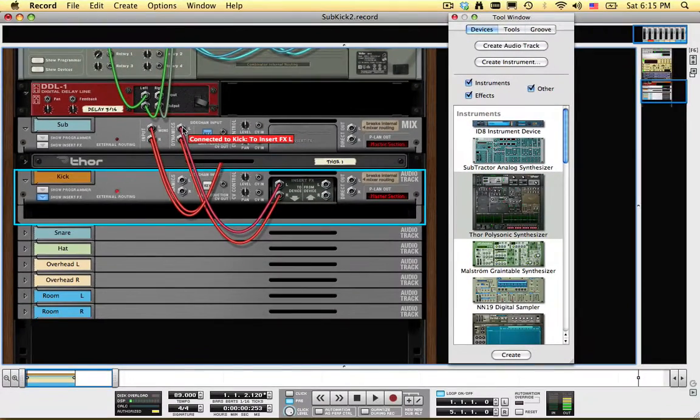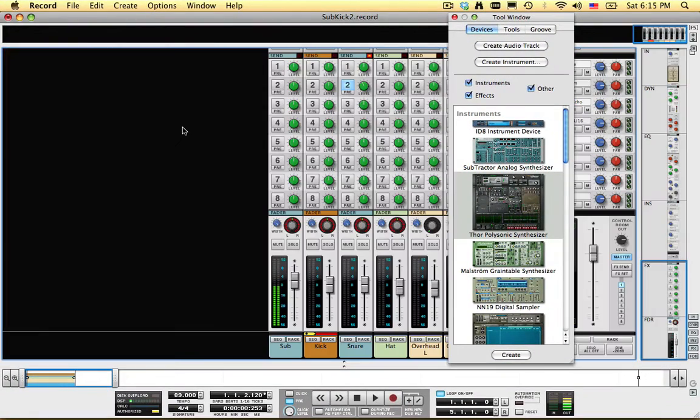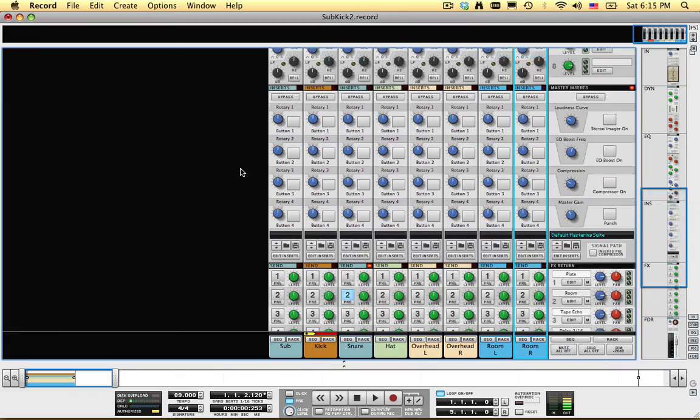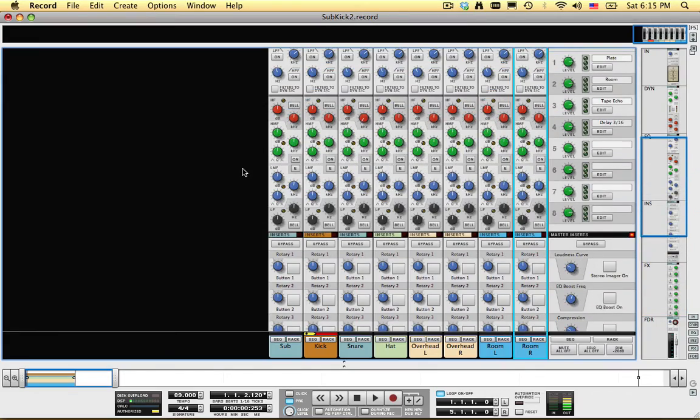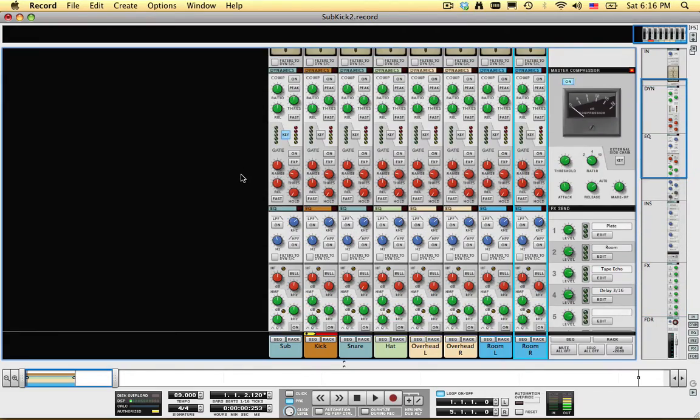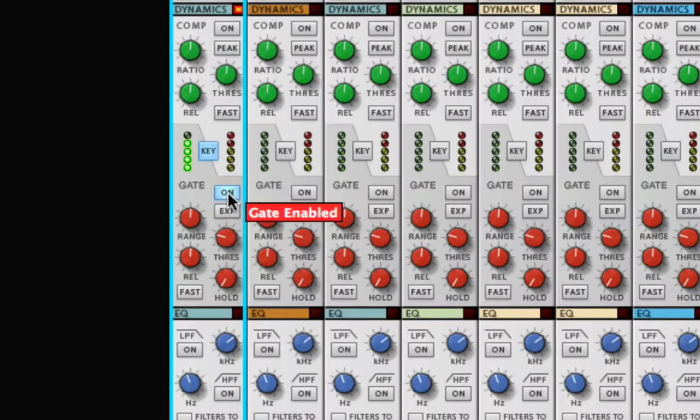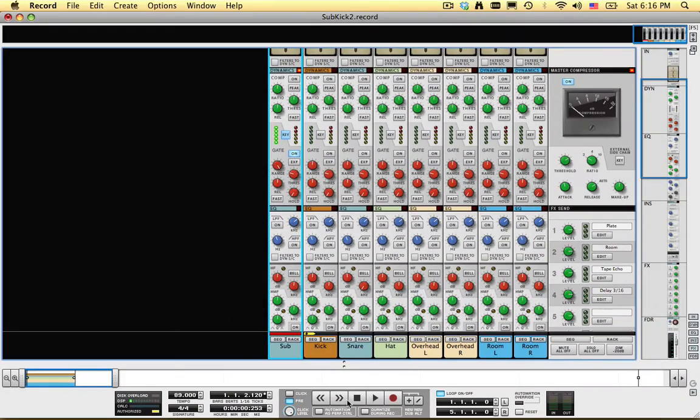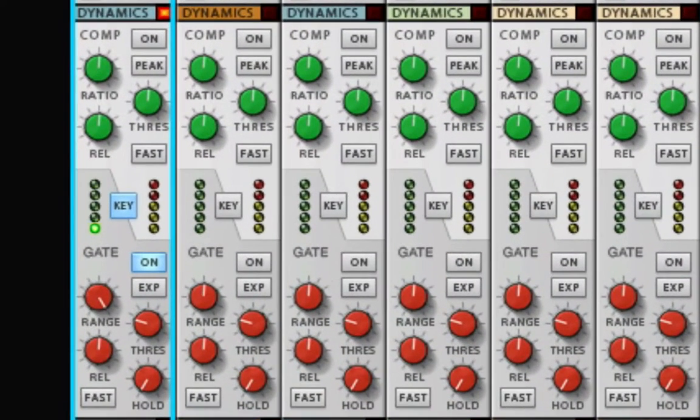Click F5 to show the mixer. On the Sub Channel, activate the Gate, and turn the Range knob all the way up. When I play the track, the gate on the Sub Channel is opening each time it receives signal from the Kick Track.